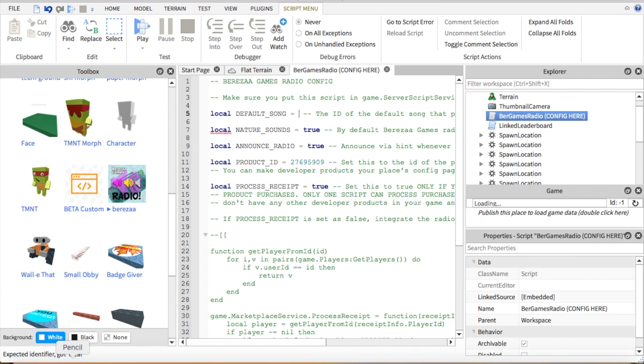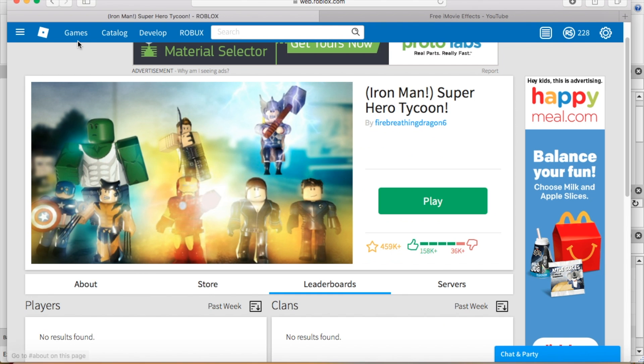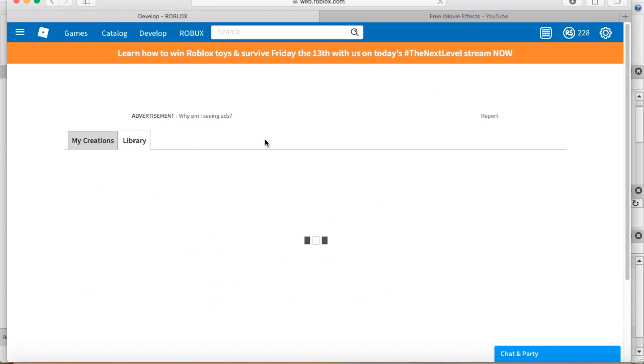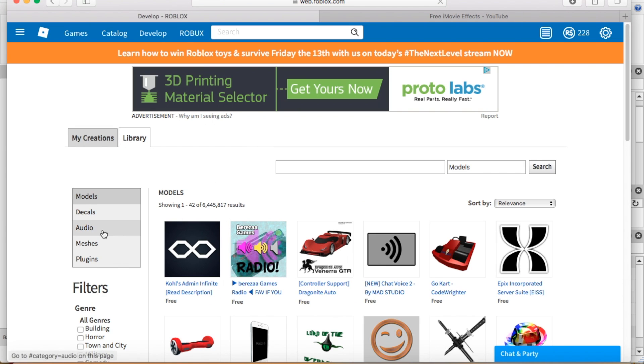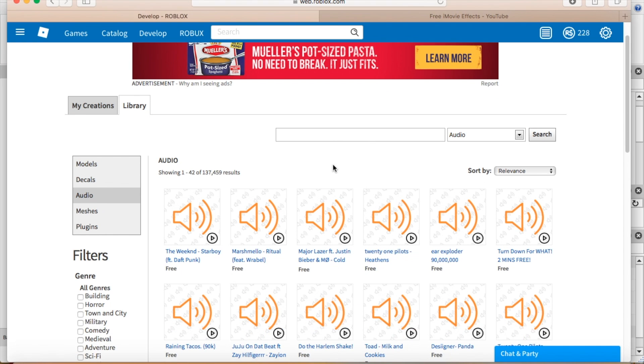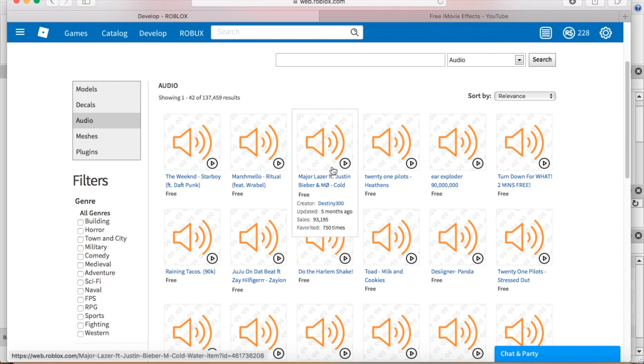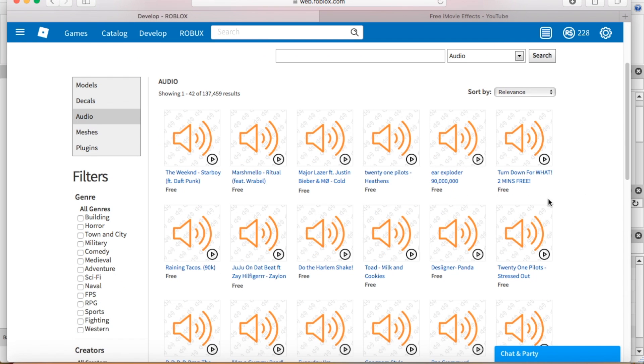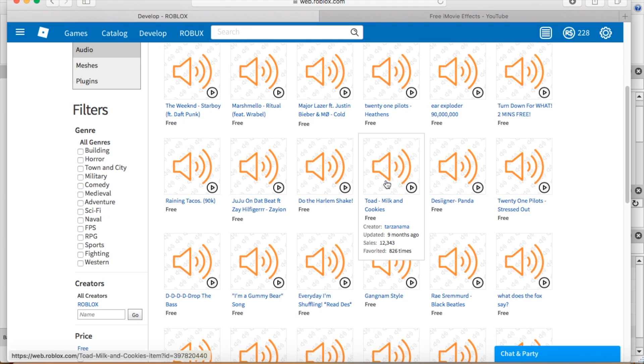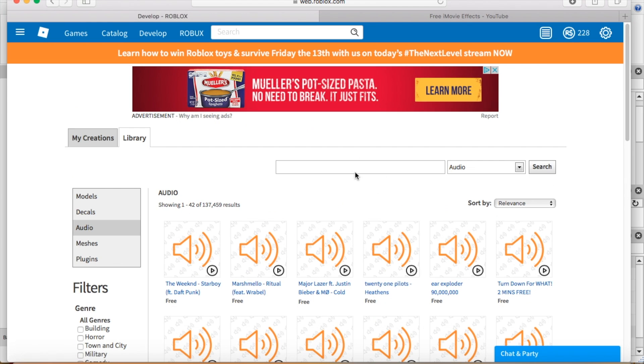Now go to Roblox.com, you're going to go to develop, you are now going to go to library, and then you're going to go down to audio. So you are going to pick a song. I'm going to have to pick a non-copyrighted song because then I get copyrighted stuff on YouTube.